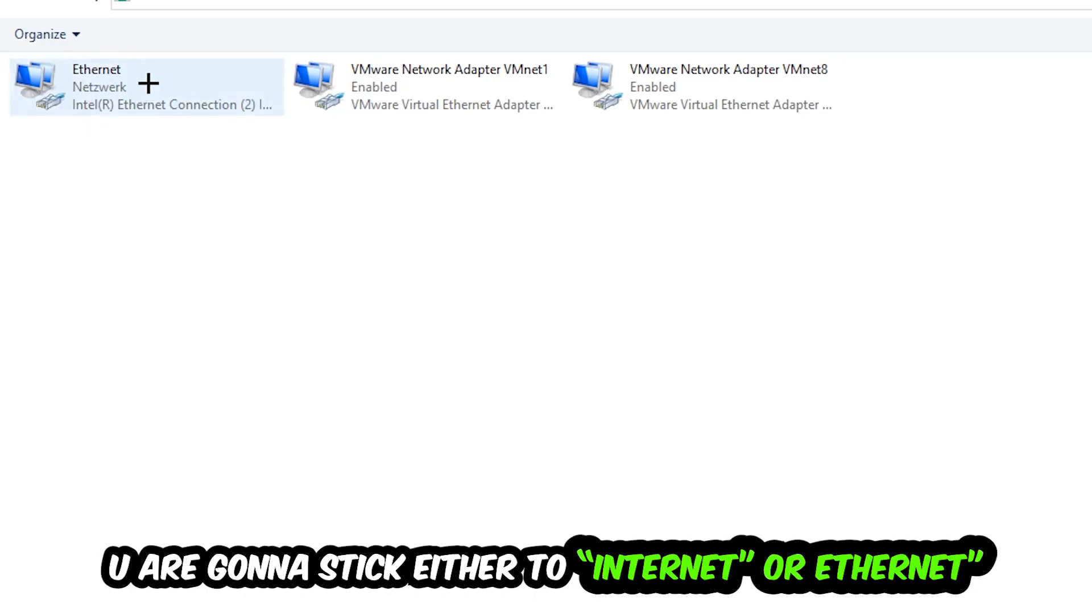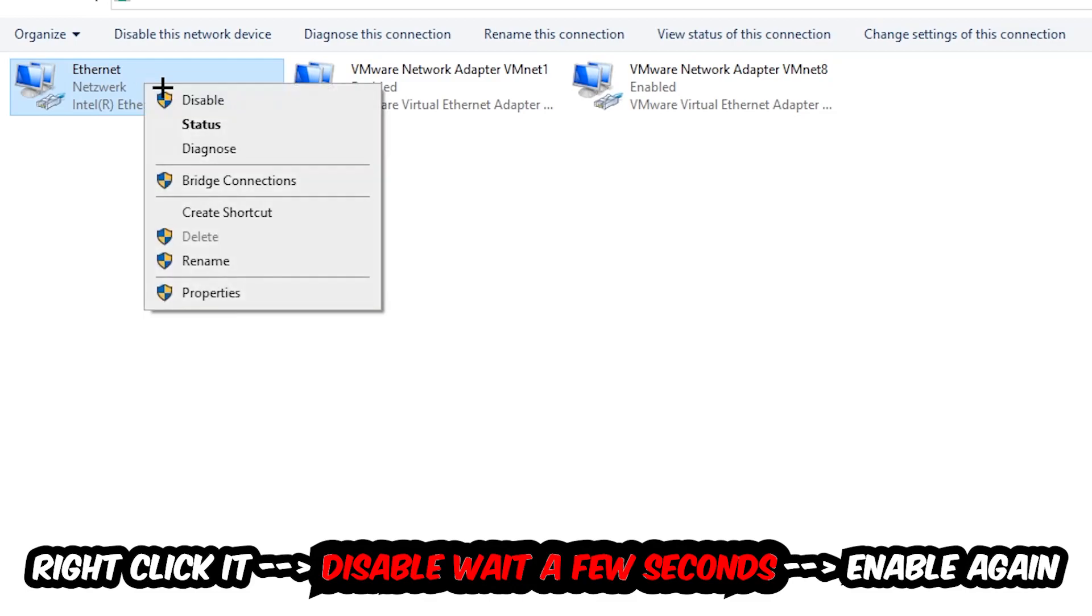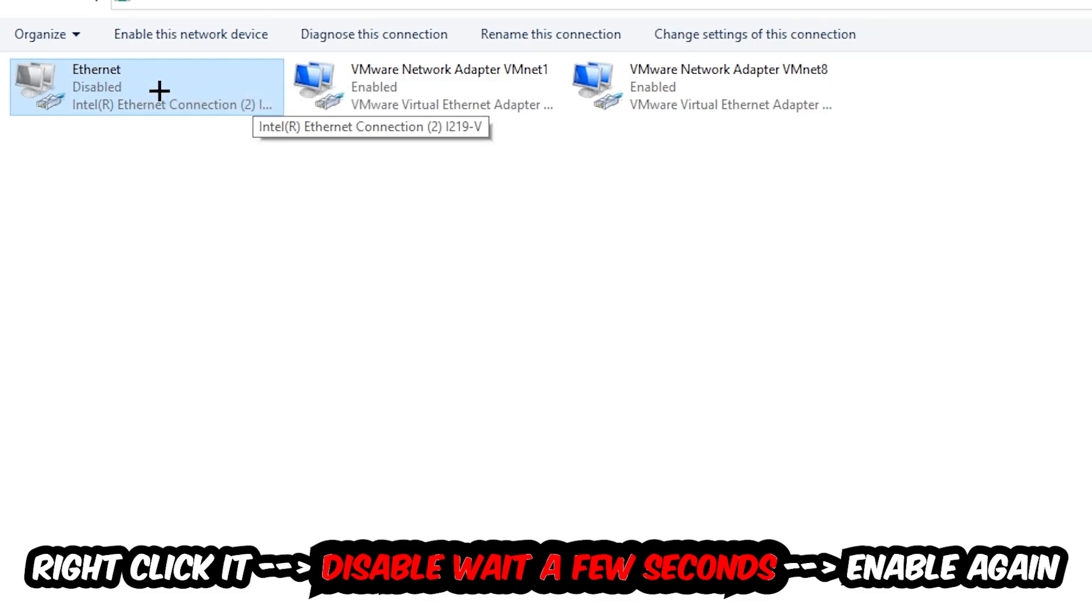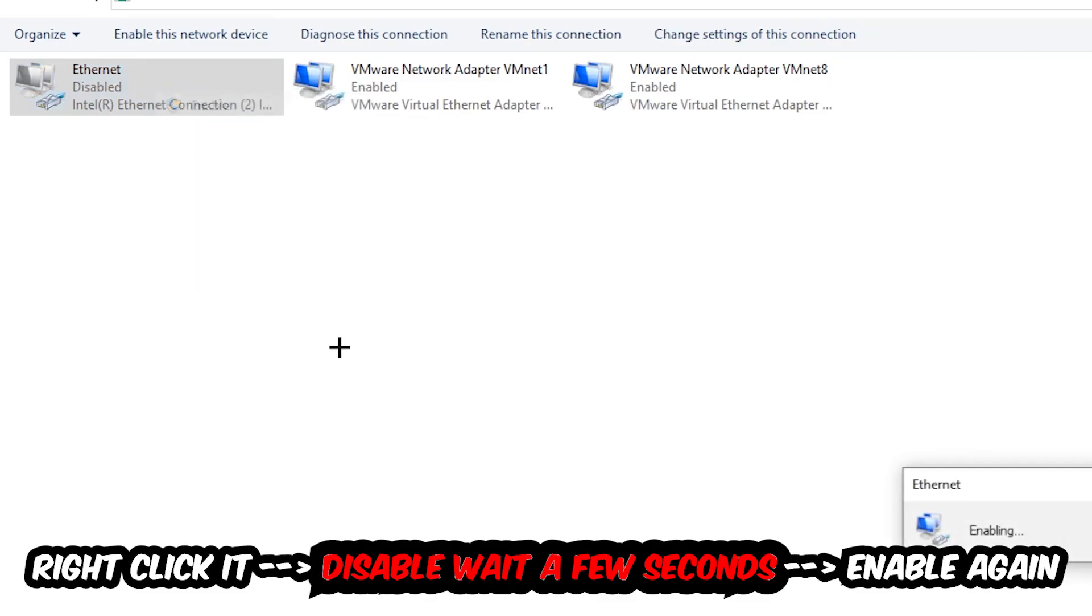You're going to find the spot where it either says Internet or Ethernet, depending on which one you're currently using. Right click it, disable. Once it's disabled, wait a few seconds, then enable it again.